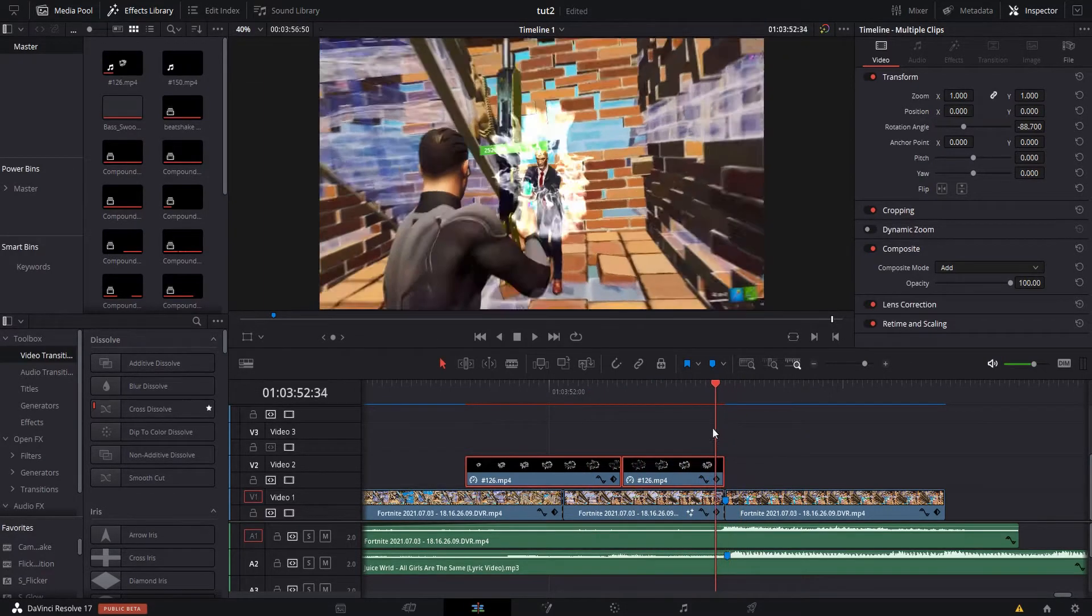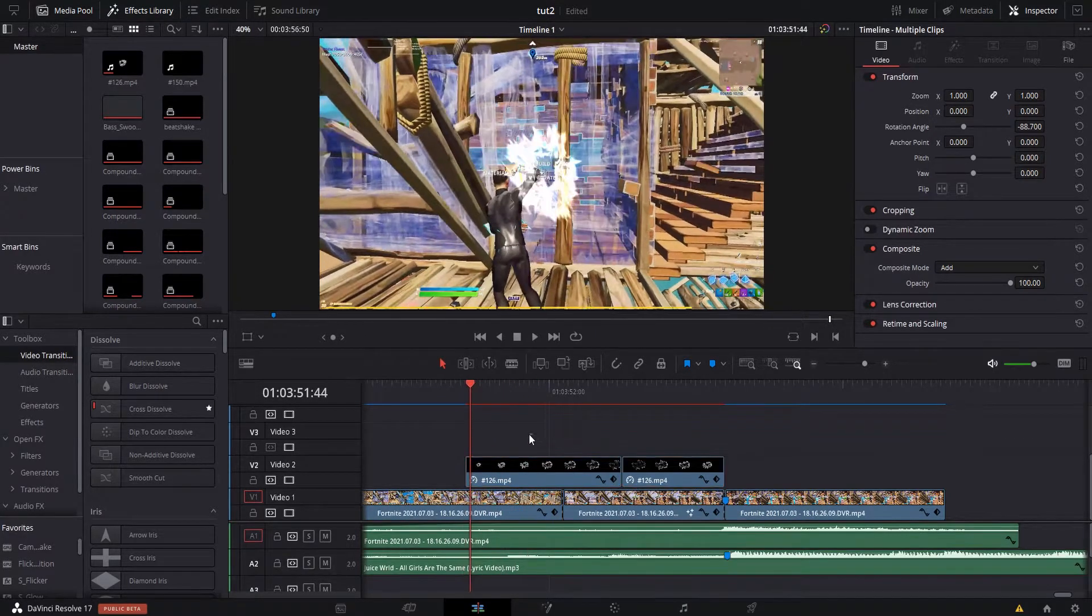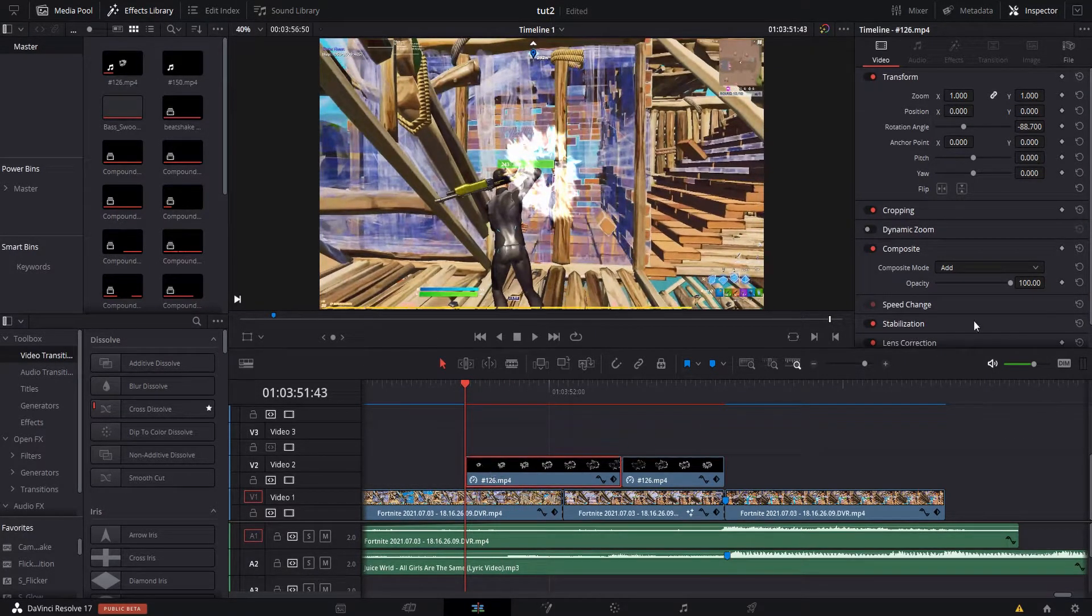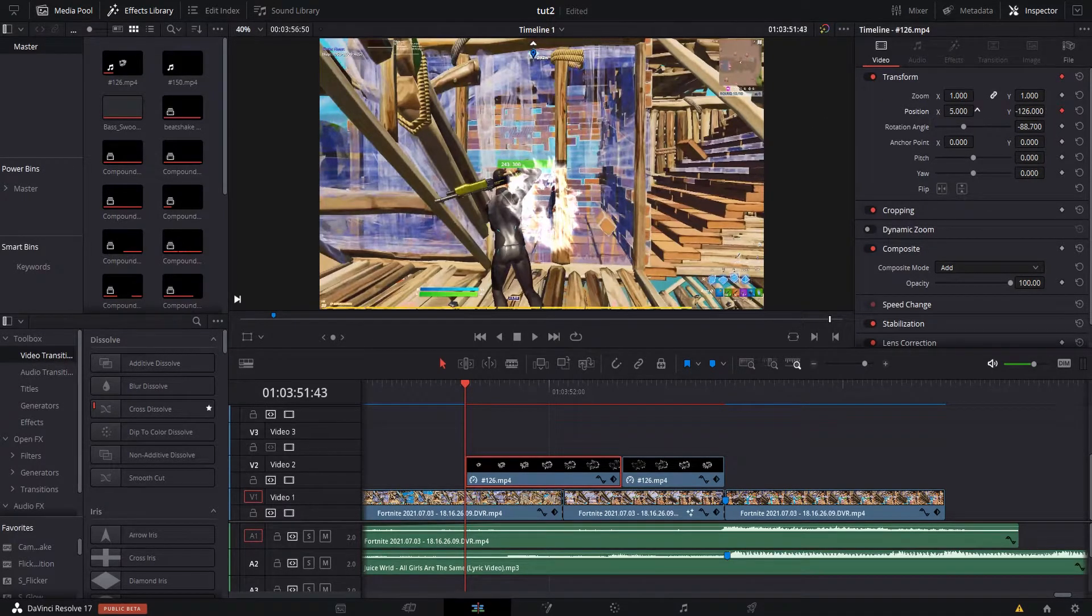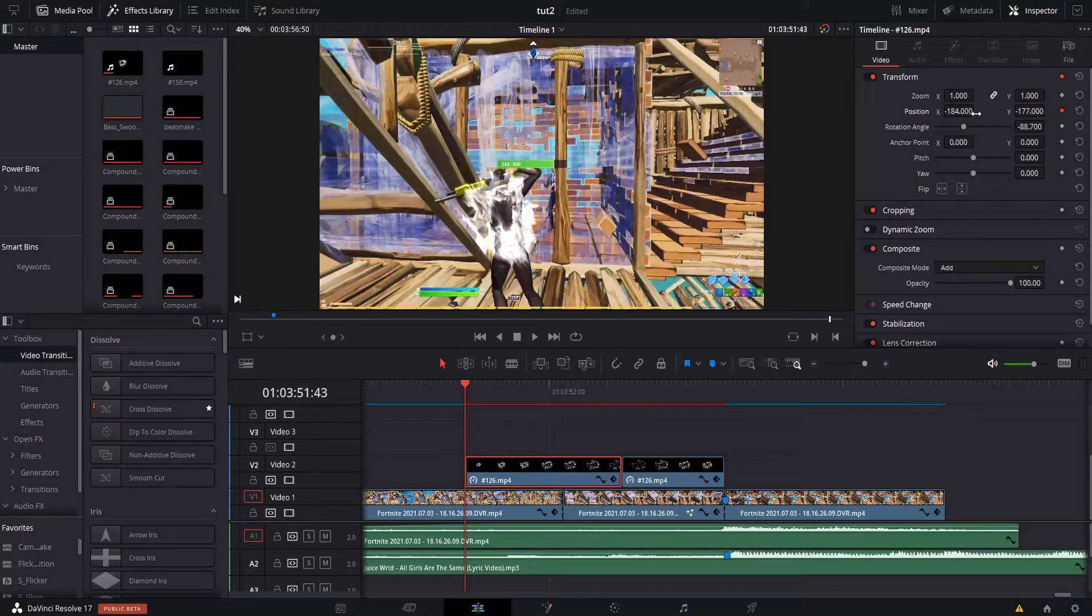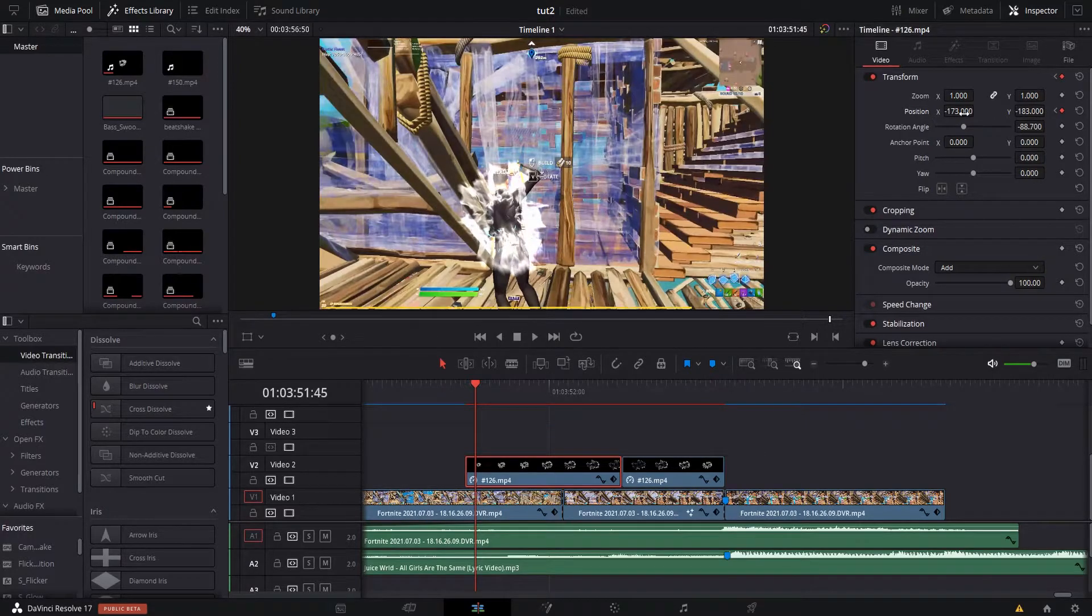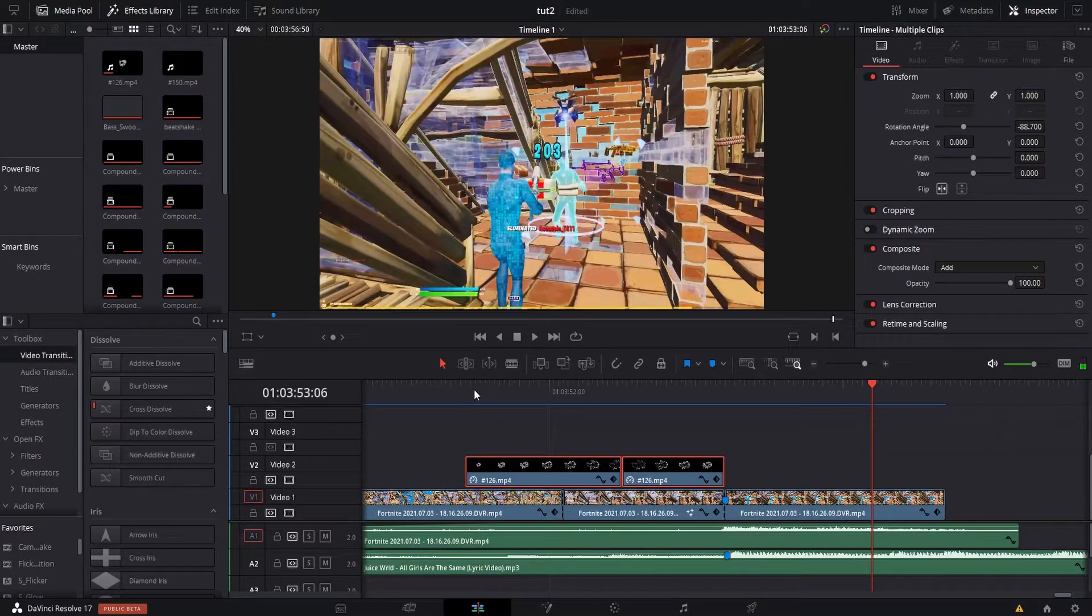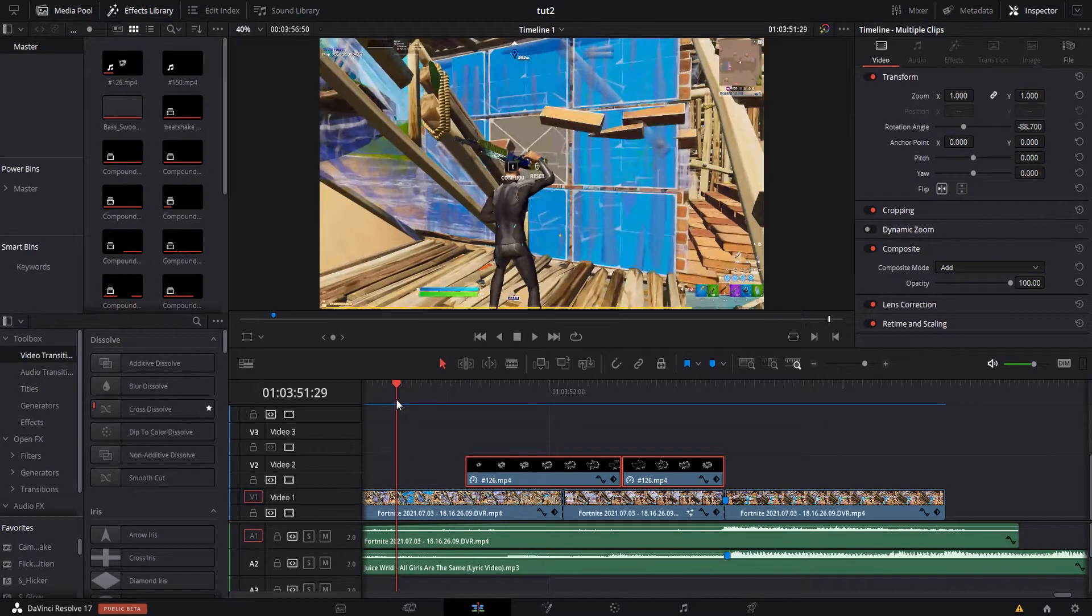And what you want to do now is you want to start tracking it to your character. So here, keyframe Position. You want to make it down on like the center, the back of your character. So go frame by frame, kind of tweak this, and I'll see you when I'm done. Now when you're done masking it to your character it should look something like this.